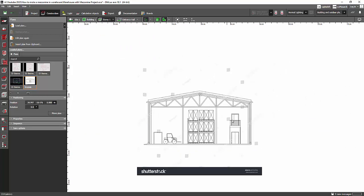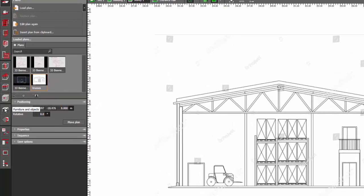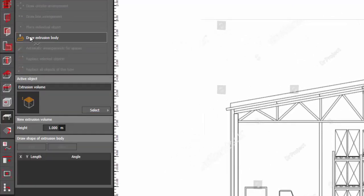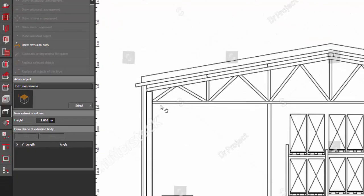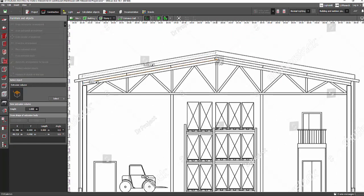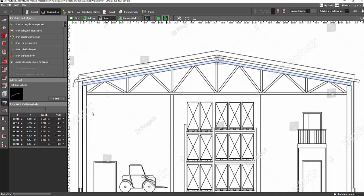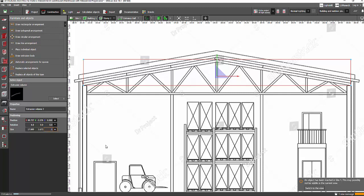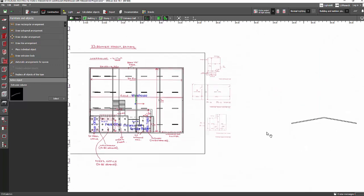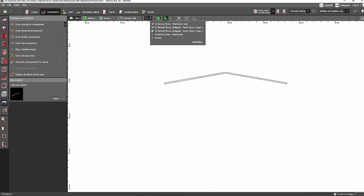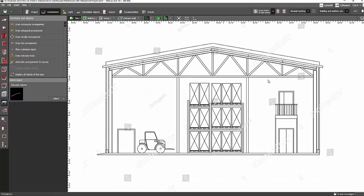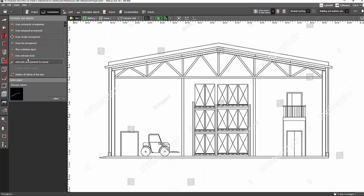Now I'll trace those trusses using the extrusion volume. Go to the Furniture and Objects tab, use the Extrusion Body tool, and trace those trusses. You can either trace the first truss and mirror it later, or build both sides by tracing. Close the polygon and set a thickness of 0.1 — that's 10 centimeters. Then go to the story tab and open the trusses.